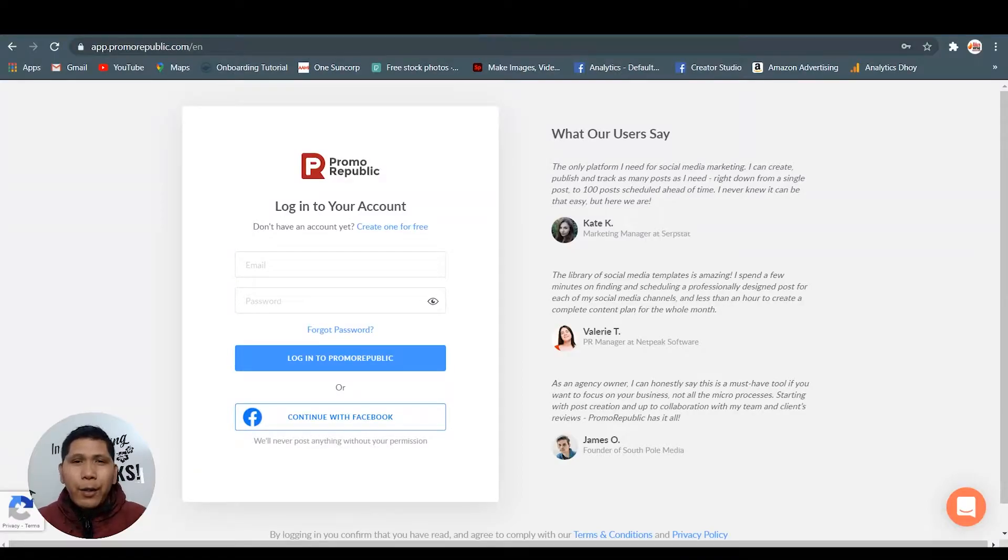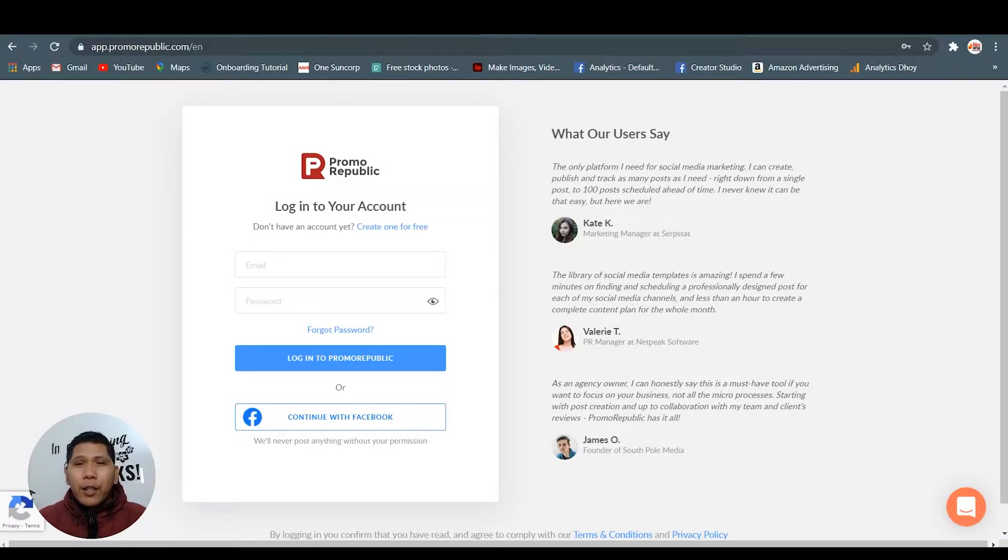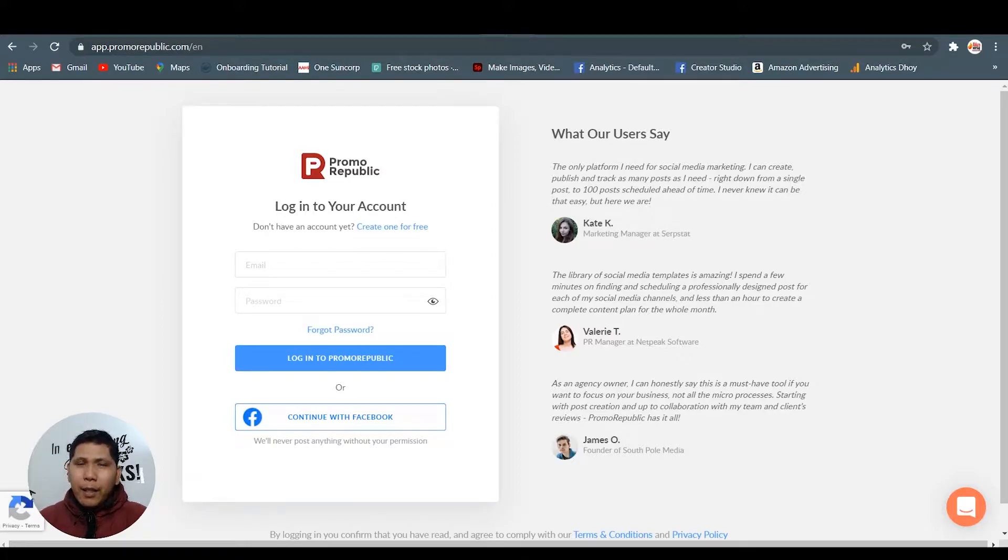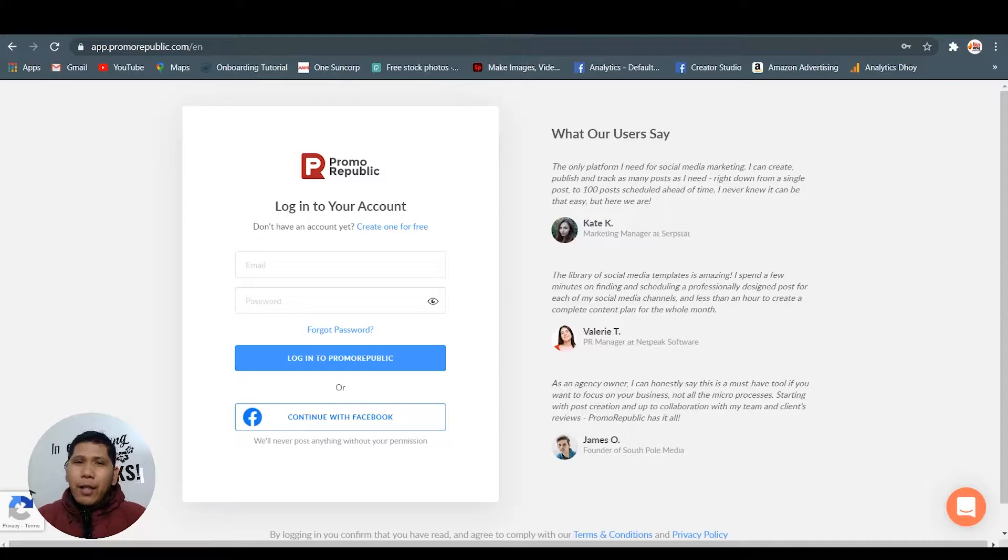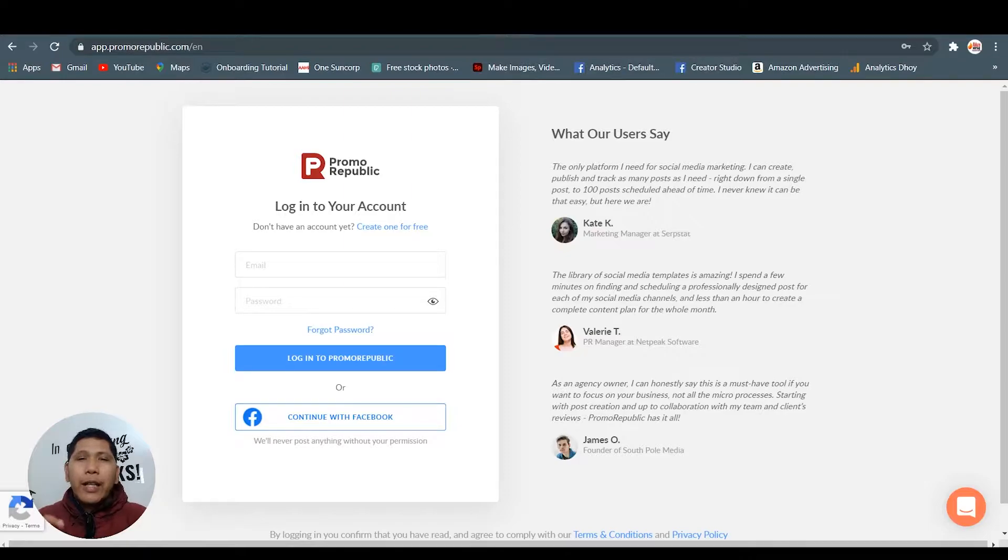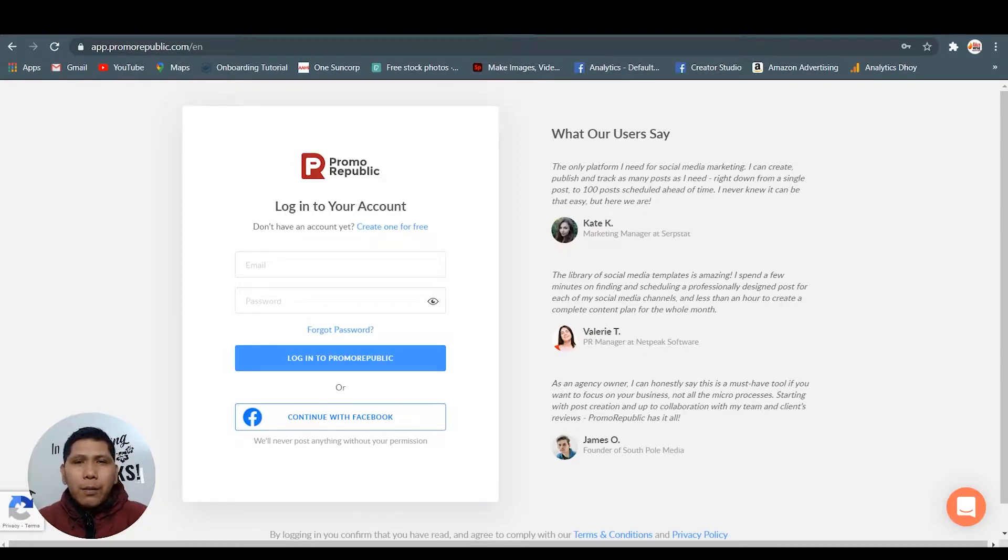Hello guys, how are you doing? In today's video we're gonna learn about Promo Republic. If you haven't heard about them, I'm gonna give you a review and show you inside Promo Republic. You can even create your account right now. I'm gonna show you how to create content posts and also how to publish them in your social media accounts.